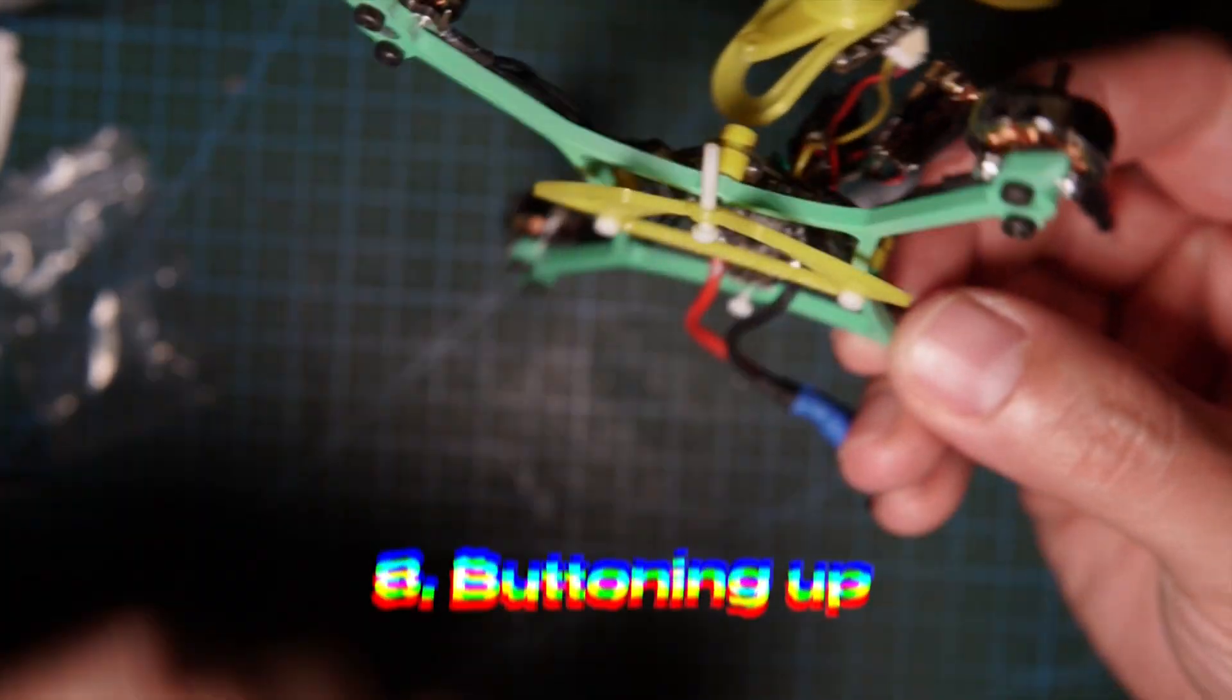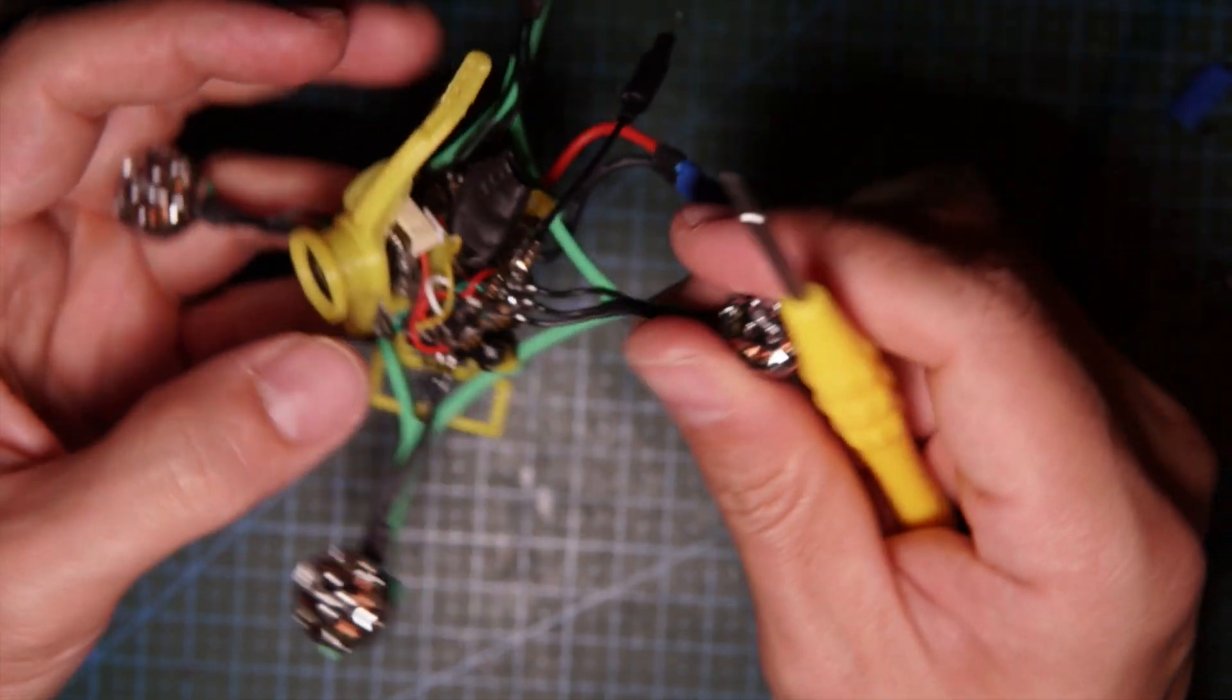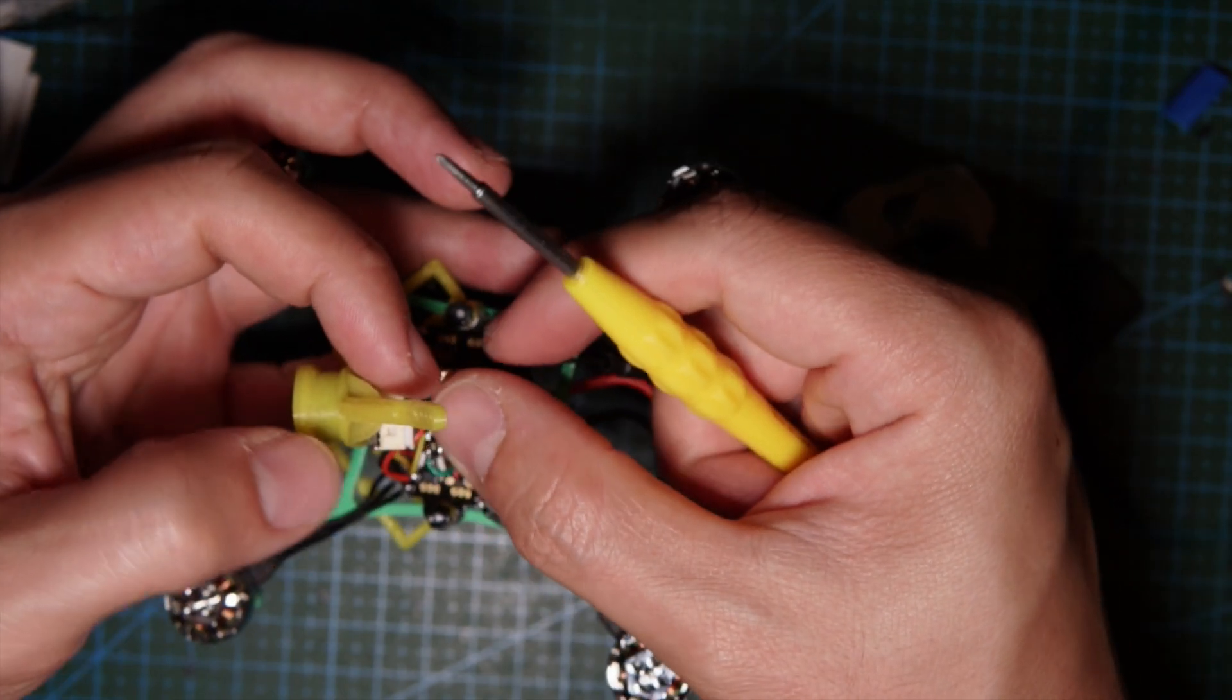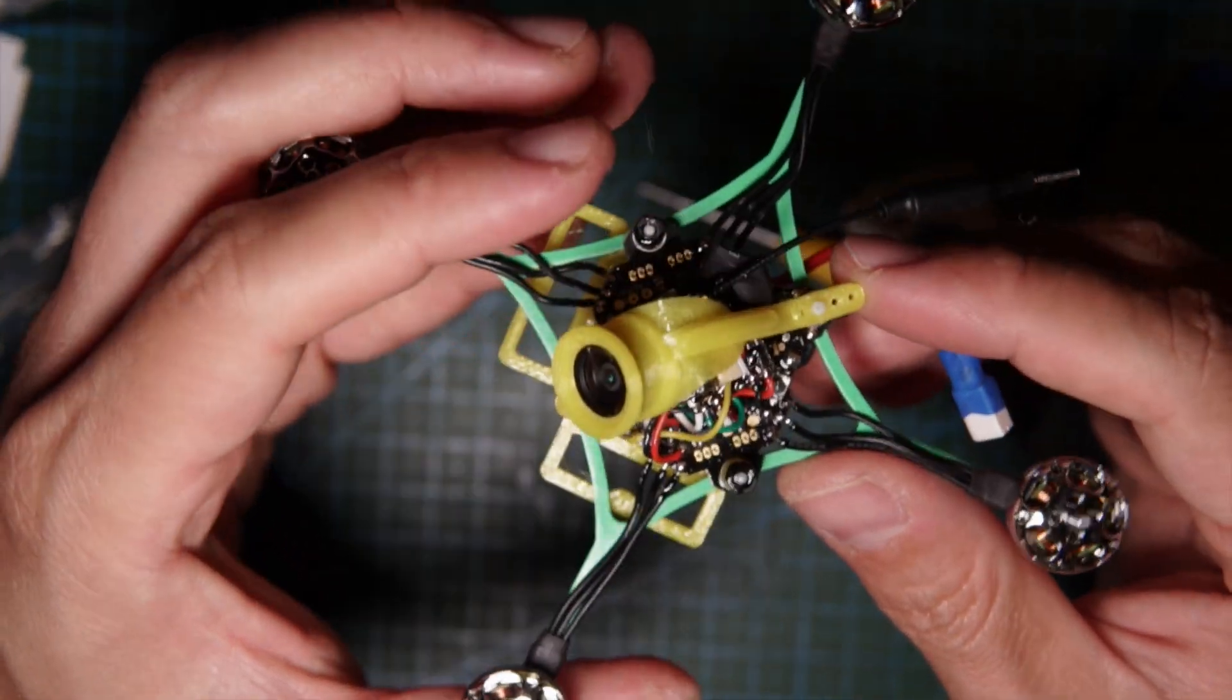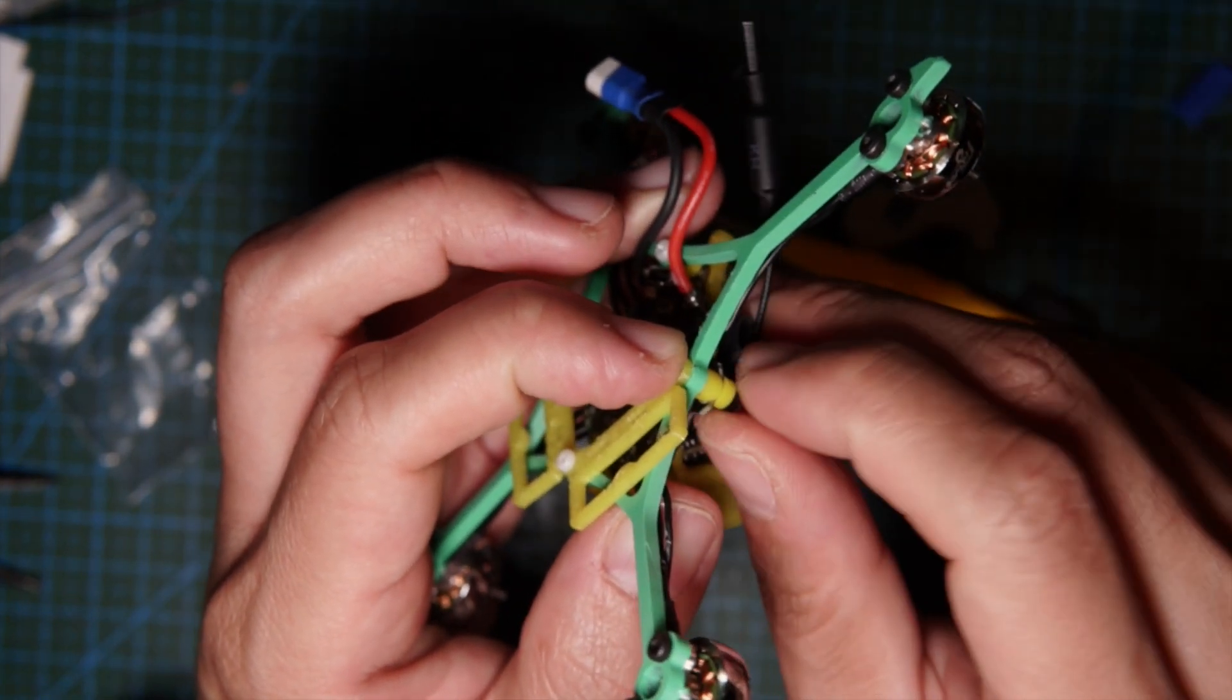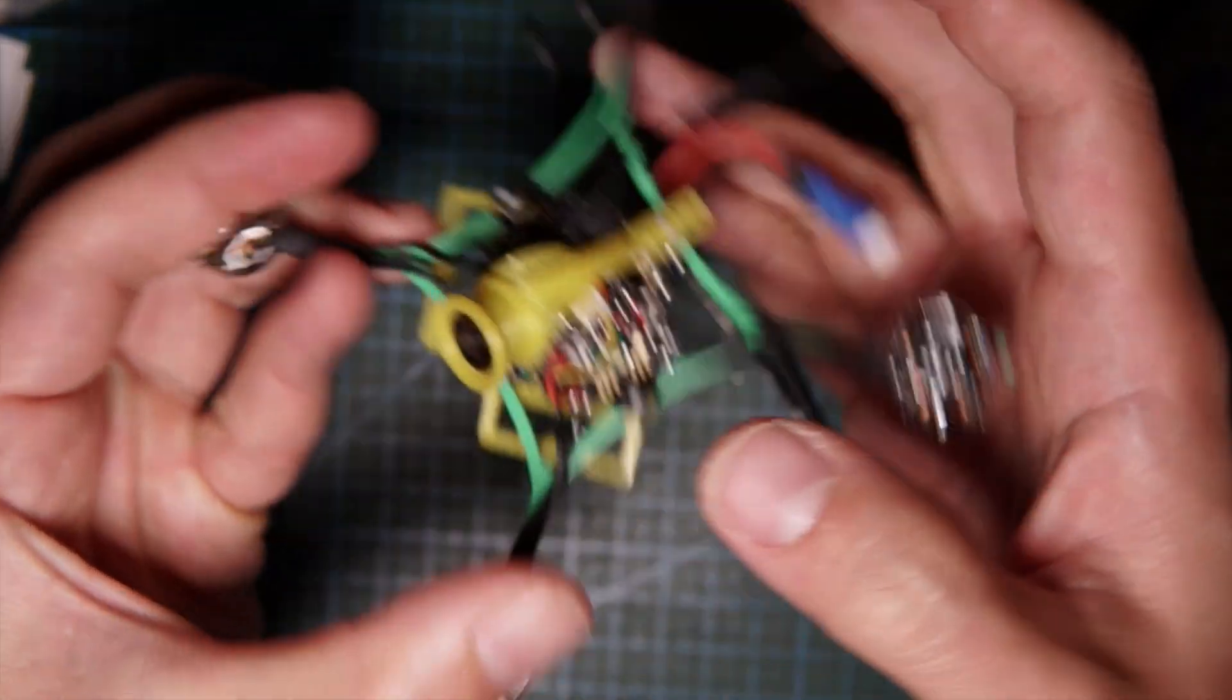Let's button this guy up. This one goes through here. The receiver is here, then I'm gonna put the VTX like that. Just tighten down the nuts here.